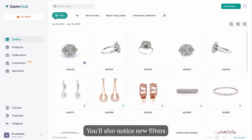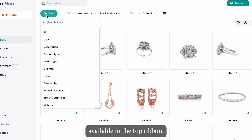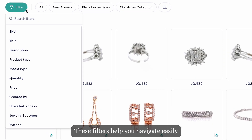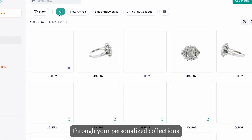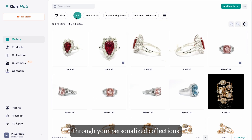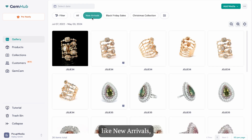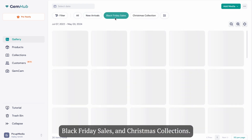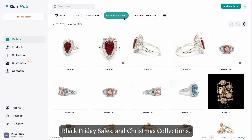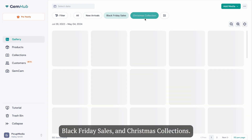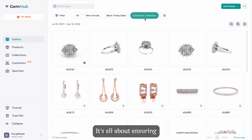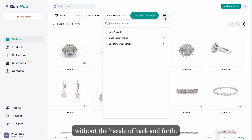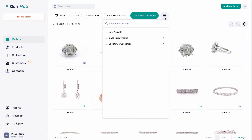You'll also notice new filters available in the top ribbon. These filters help you navigate easily through your personalized collections, like new arrivals, Black Friday sales, and Christmas collections. It's all about ensuring everything is complete and accurate without the hassle of back and forth.